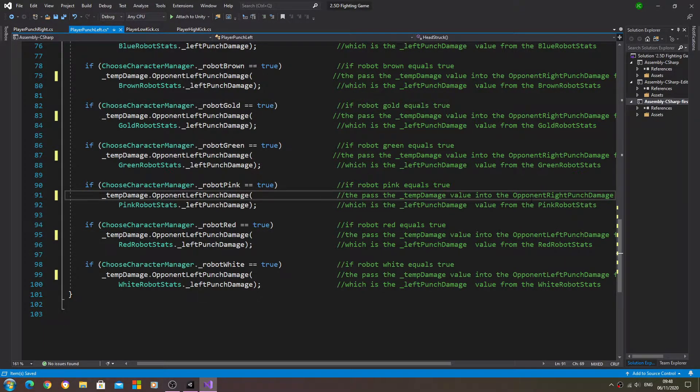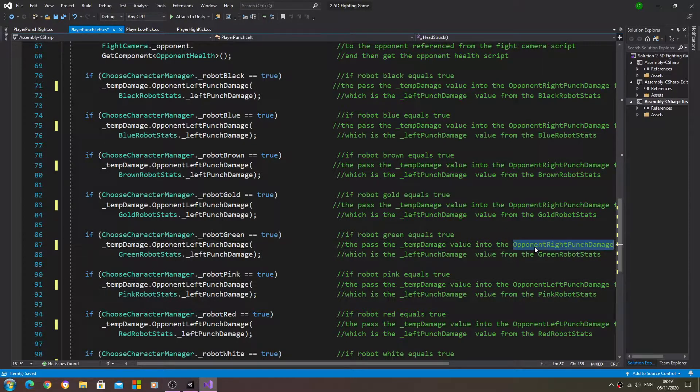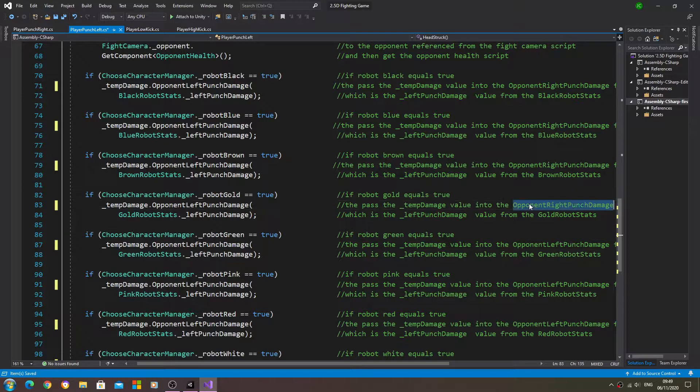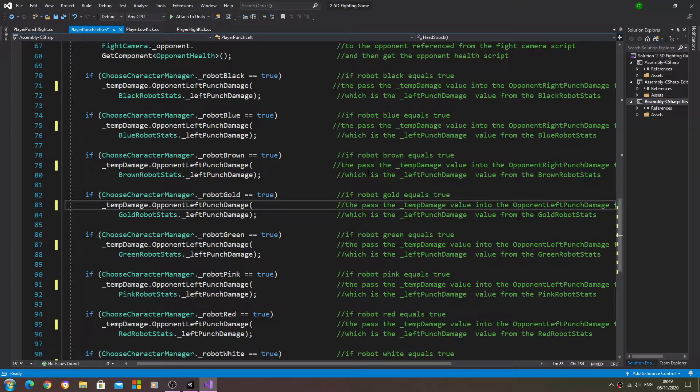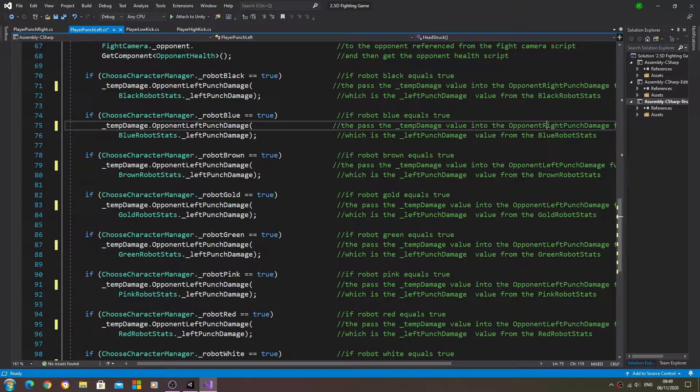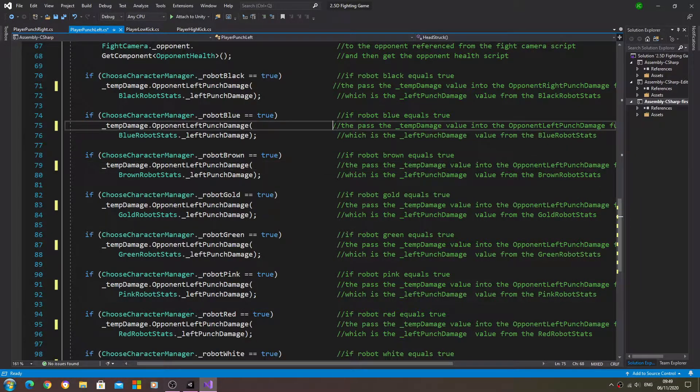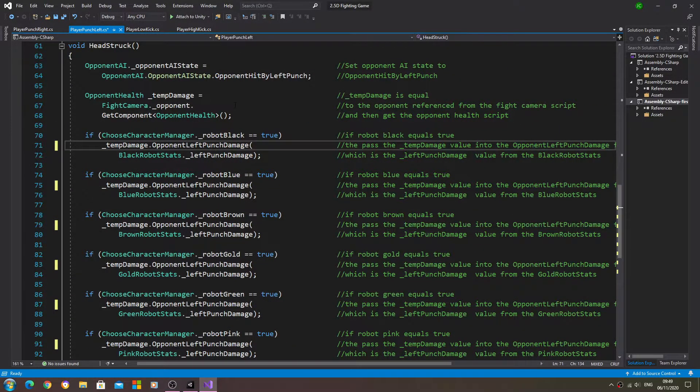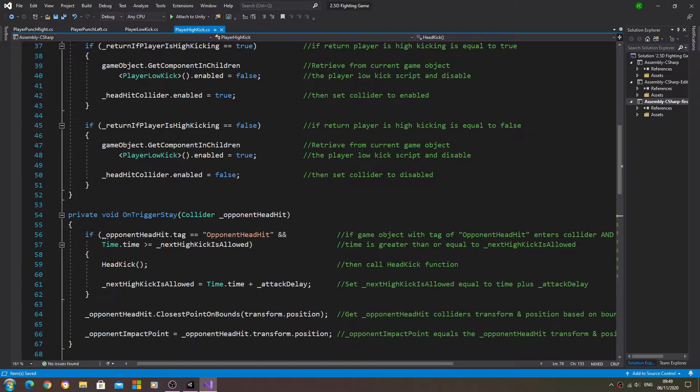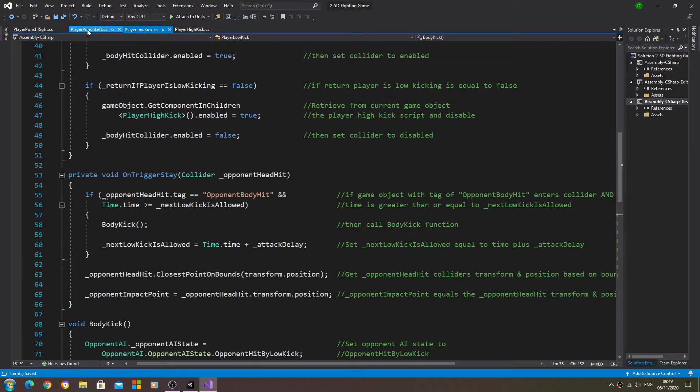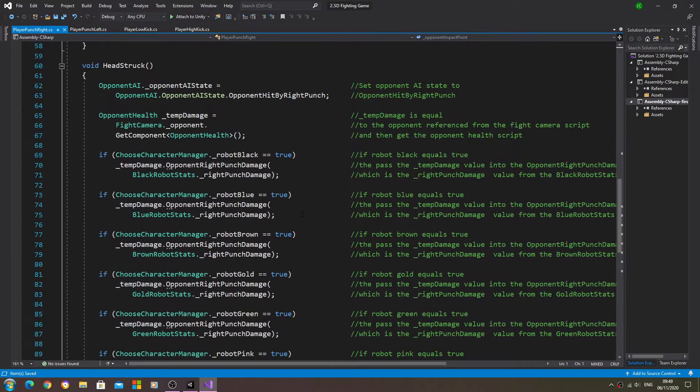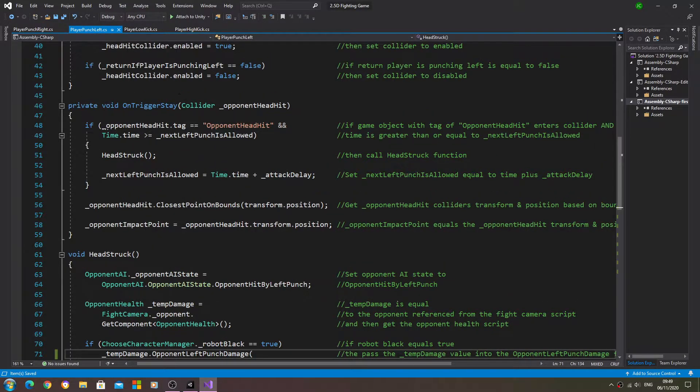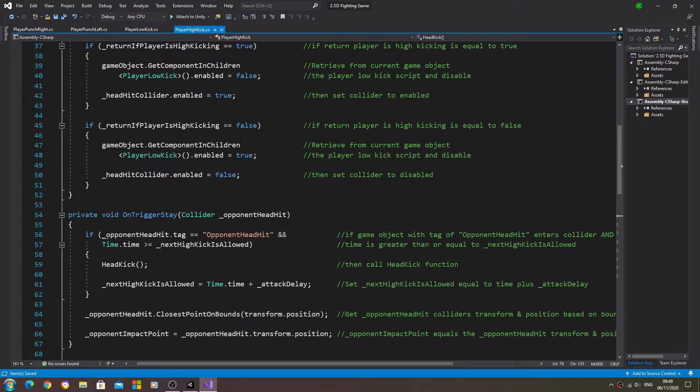And I stand corrected - it should be left punch damage. So that's another one we need to change. Again, we'll just go through and change the comments. Finally the last one there, so we'll just make sure that they are all saved off.